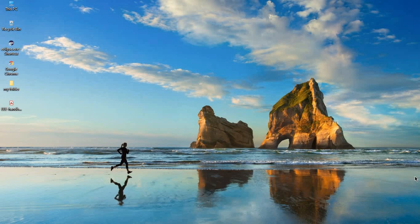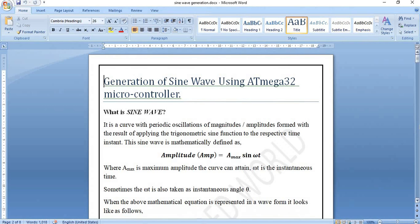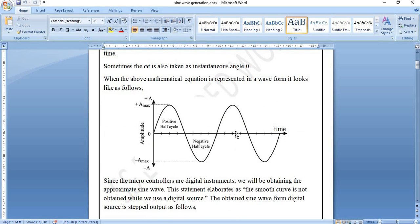Before going into the experiment, let us have some knowledge on the topic. First of all, what is a sine wave? A sine wave is a periodic waveform in which the amplitude differs with respect to angle or time. It is generally given by the equation A_max × sin(ωt), where ωt is the time period or angle and A_max is the maximum amplitude. The pictorial representation shows a periodic waveform where one cycle repeats after each full time period, with equal peaks of plus A_max and minus A_max on both sides.